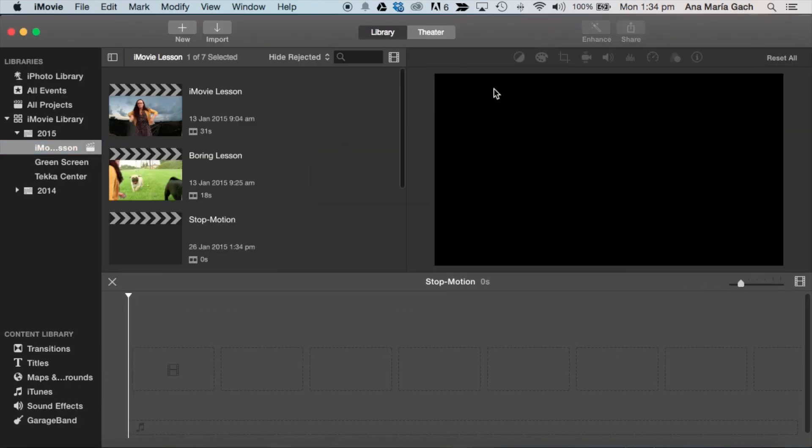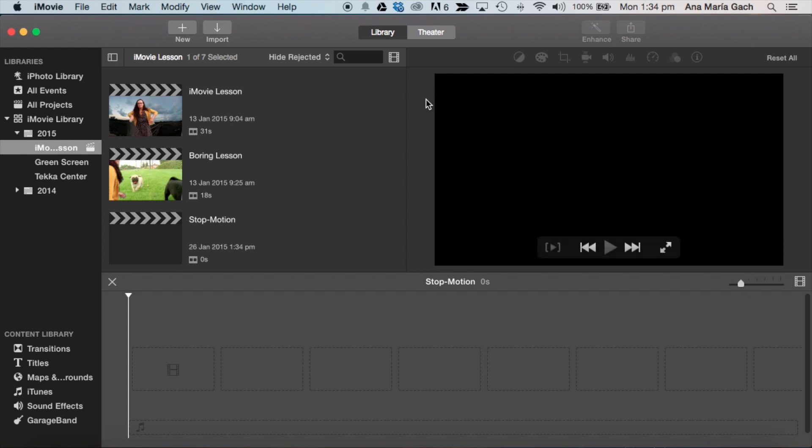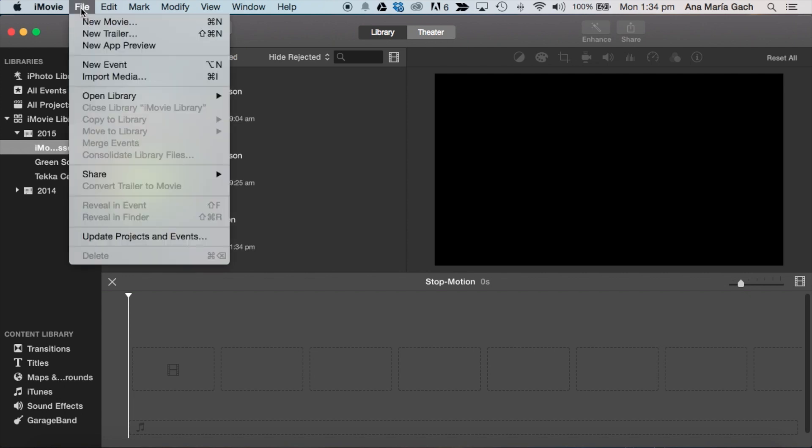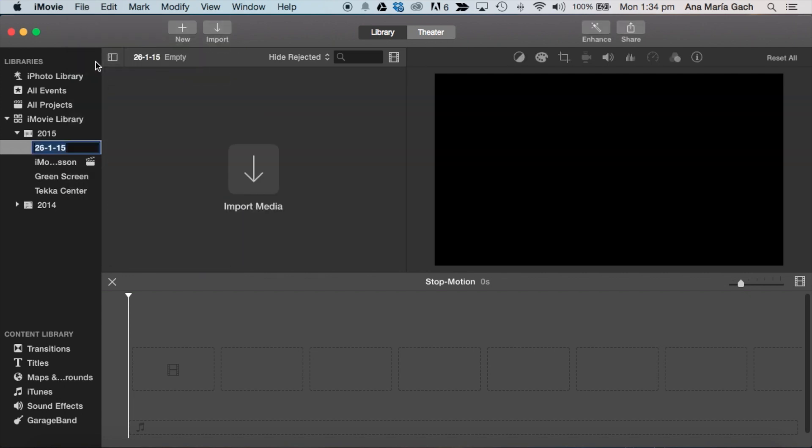Like I've taught you guys, I usually like to create a new event to match my project. To create a new event, it's actually very easy. You would go to File, New Event, and title it the same title as your movie. So stop motion.